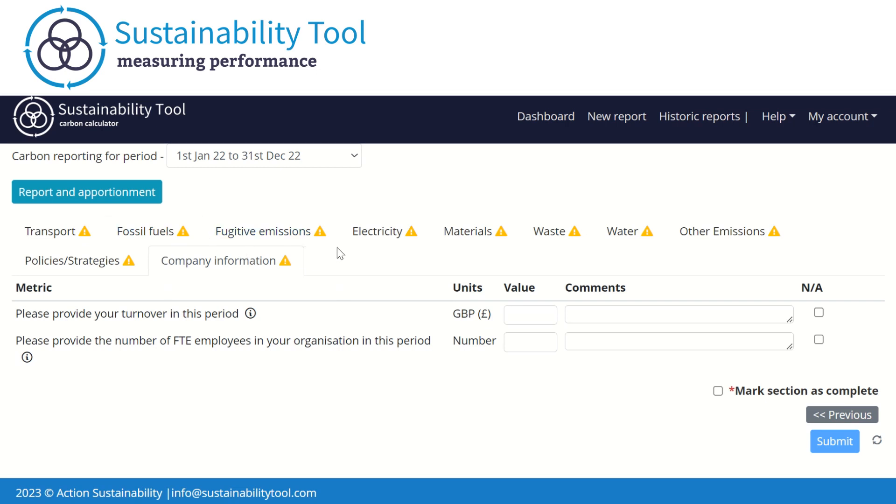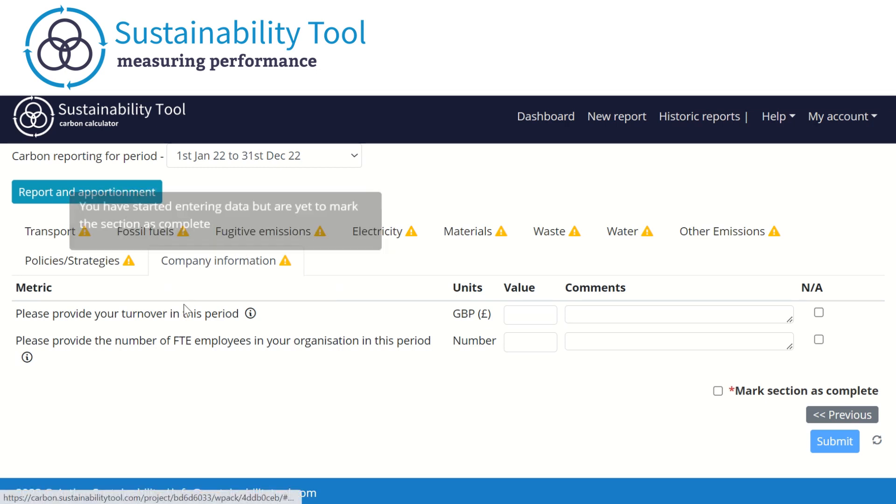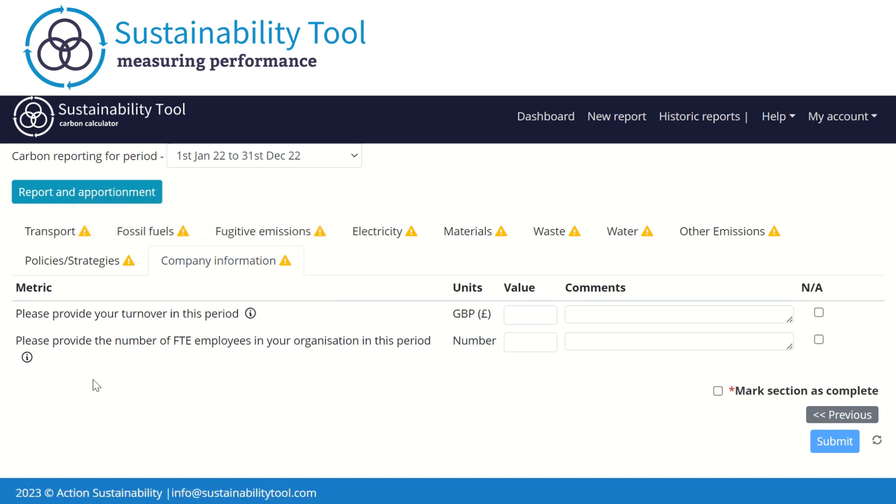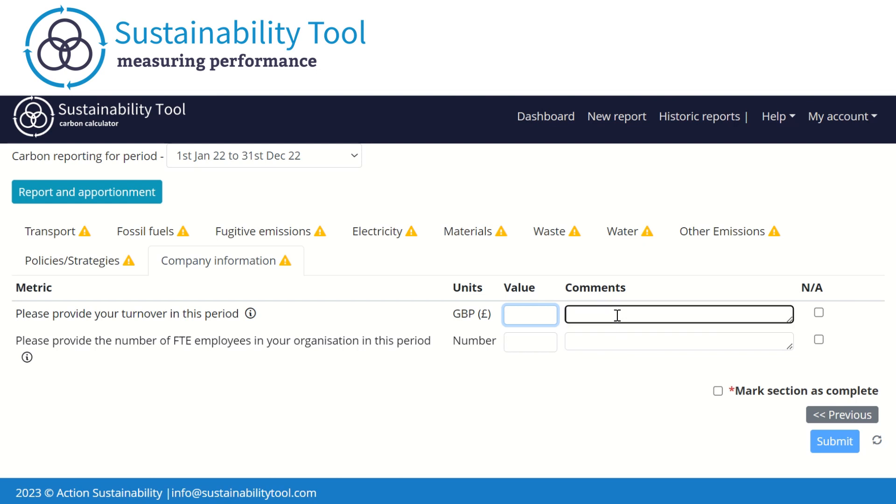The last section of the report is company information. Here we ask you to provide the number of full-time equivalent staff and your turnover for this period in pounds. If your turnover is calculated for dates different to the reporting period selected for your report, please leave a note of the dates your turnover is referring to in the comment box. We ask you to report your turnover and number of staff so we can generate normalized figures in the dashboards, for example, amount of carbon emitted per pound of turnover. This aligns with many reporting frameworks such as CDP.